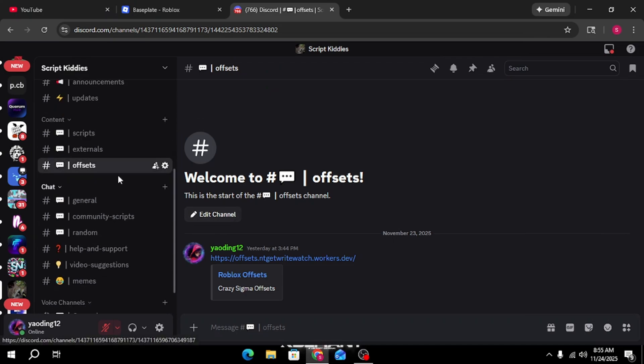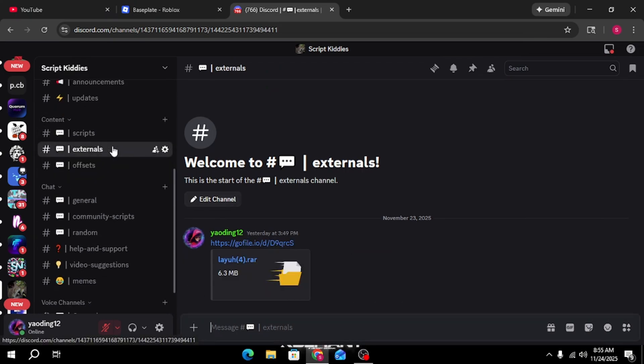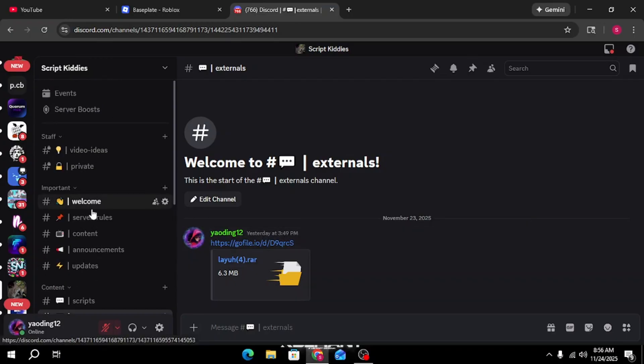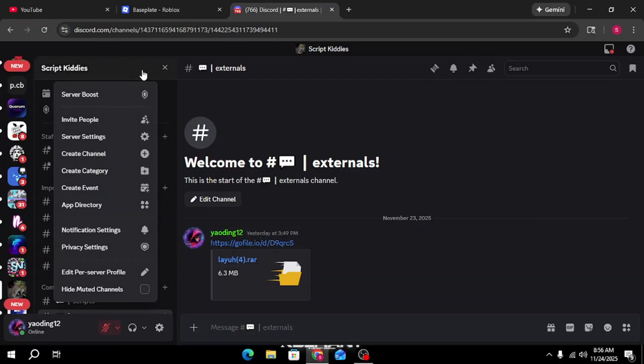What's up guys, today I'm gonna teach you how to make a Roblox external. First, you're gonna have to join my Discord server called Script Kitties.